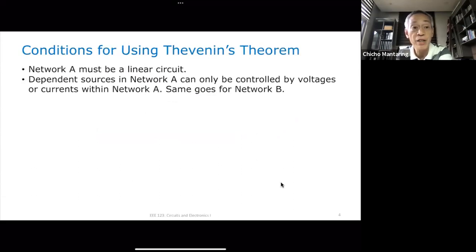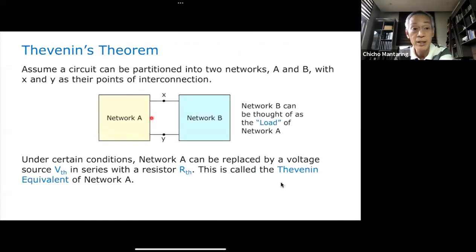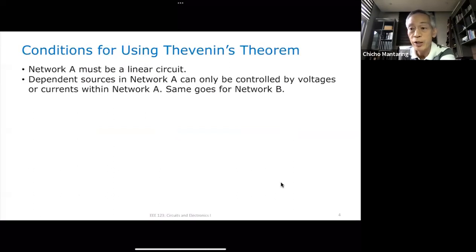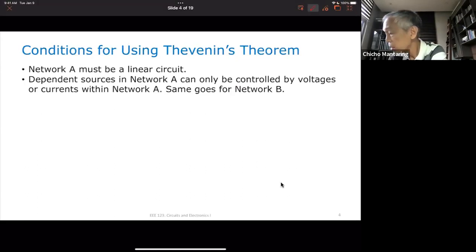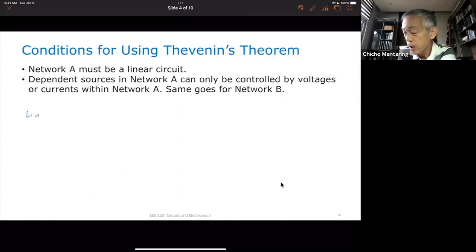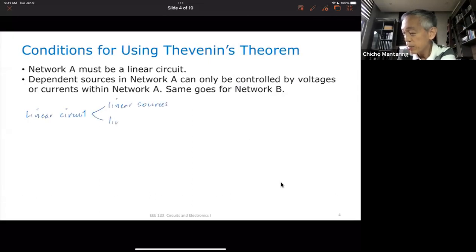There are conditions for using Thevenin's theorem. First, the network must be what we call a linear circuit. In your future courses it will be explained what exactly a linear circuit is. For now, a linear circuit is composed of linear sources and linear passive elements.